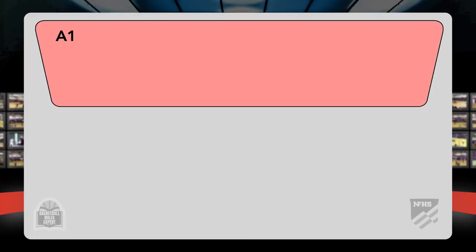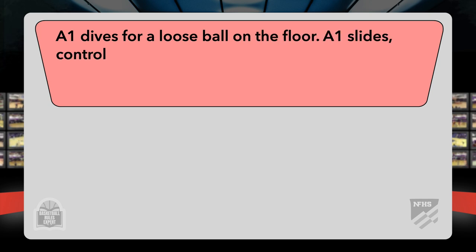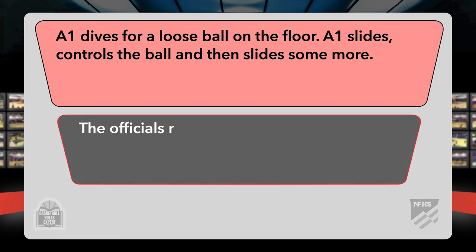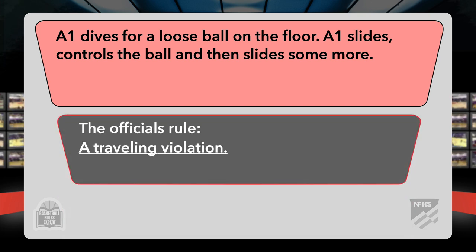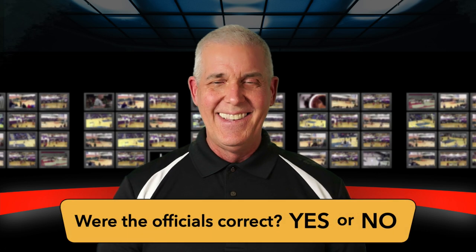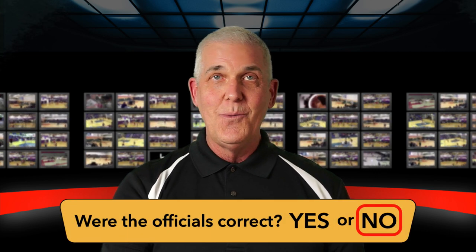A1 dives for a loose ball on the floor, slides, controls the ball, and then slides some more. The officials rule a traveling violation has occurred. Were the officials correct? Great hustle play — player dives on the floor, controls the ball, slides some more. Before they stop, the official rules travel. The gym erupts; everybody thinks you can't do that. Except yes, you can. That is a legal play by rule. Were the officials correct? No. No, they were not.